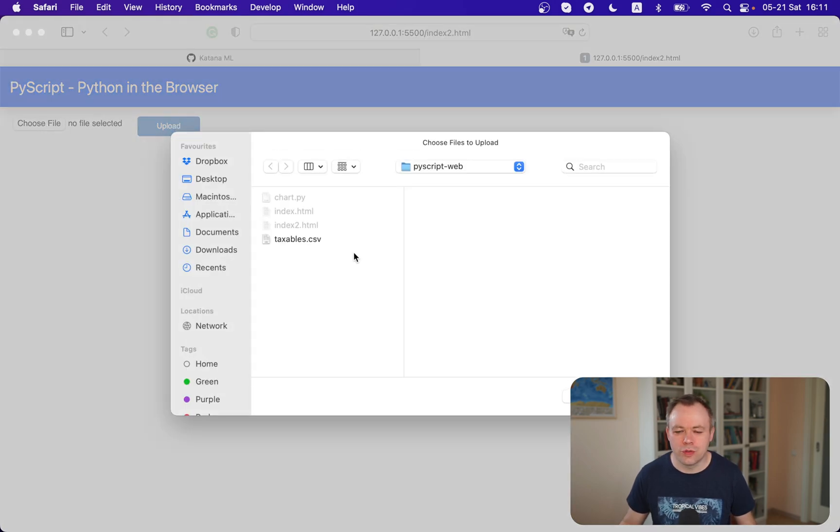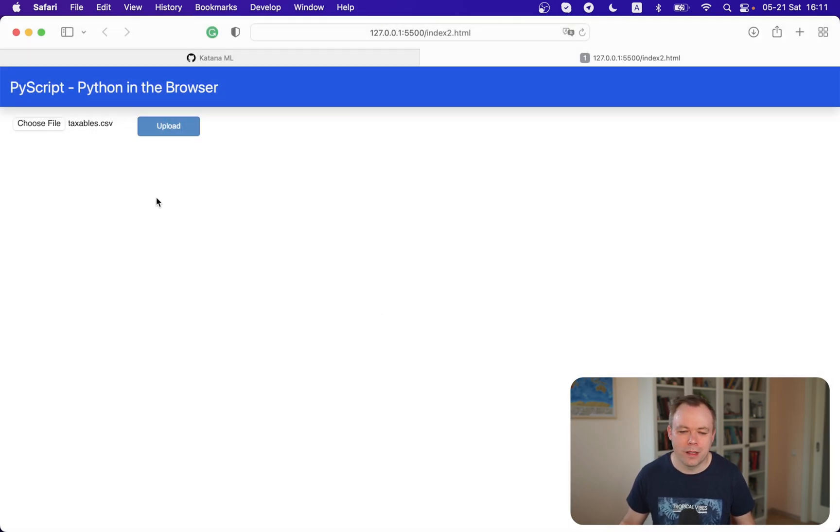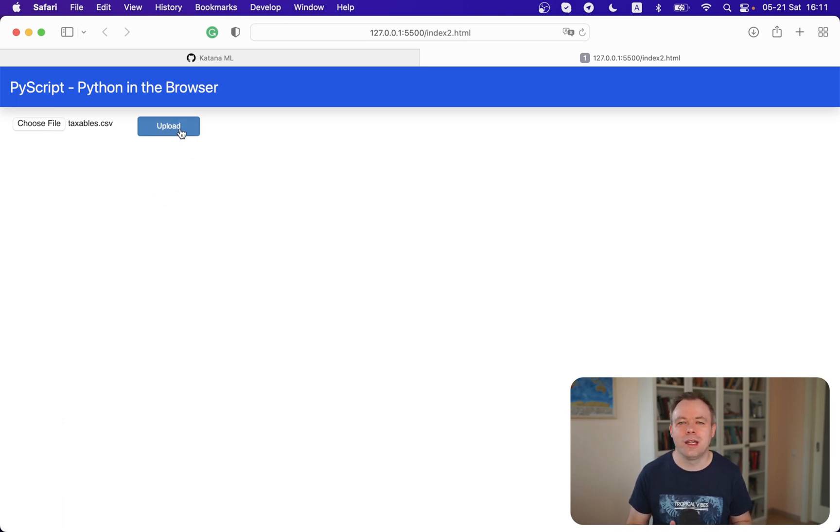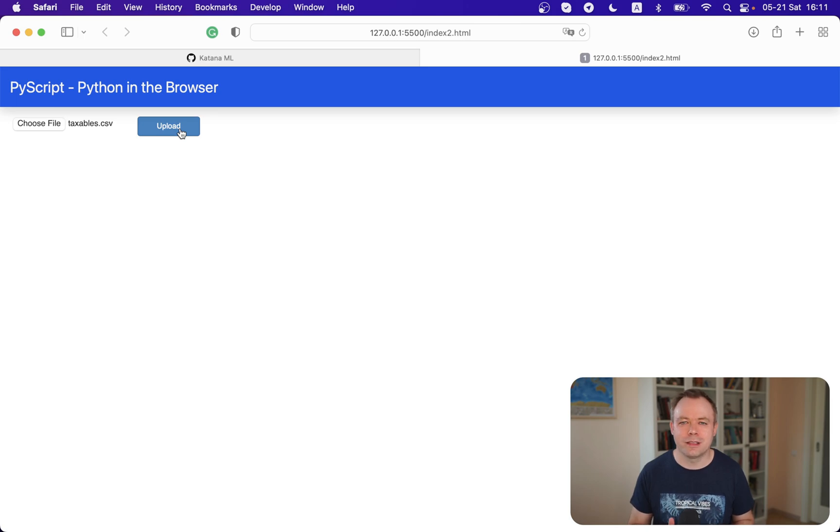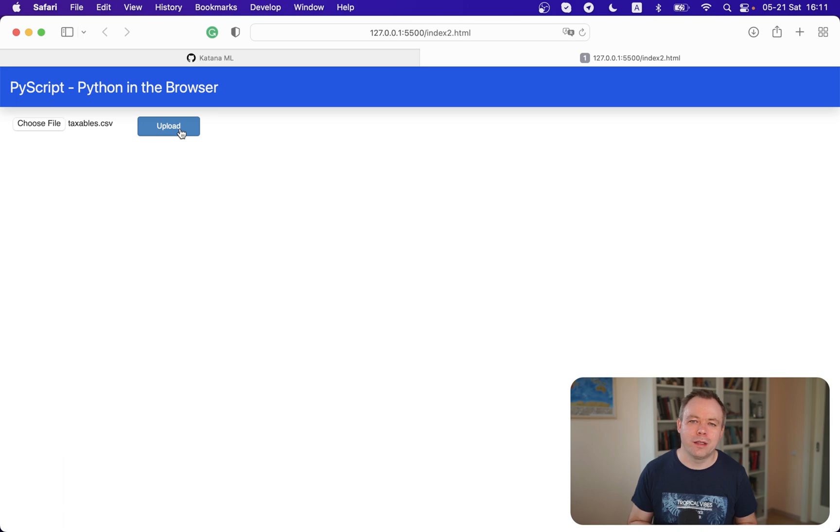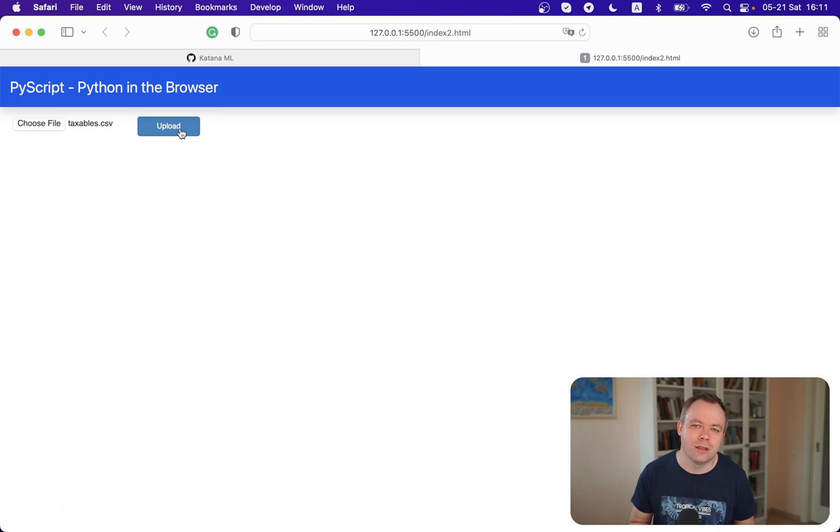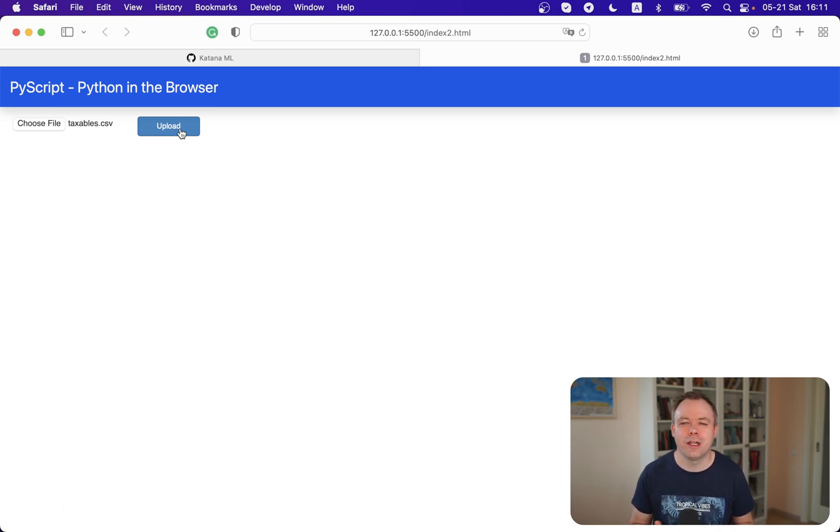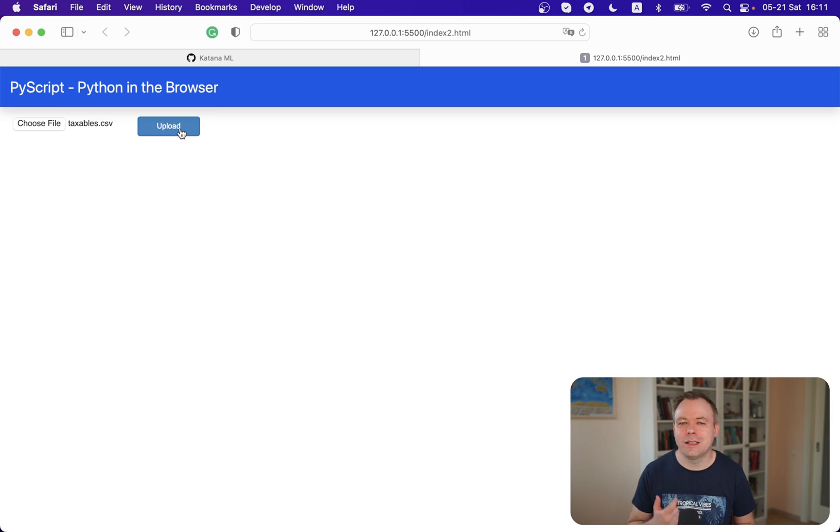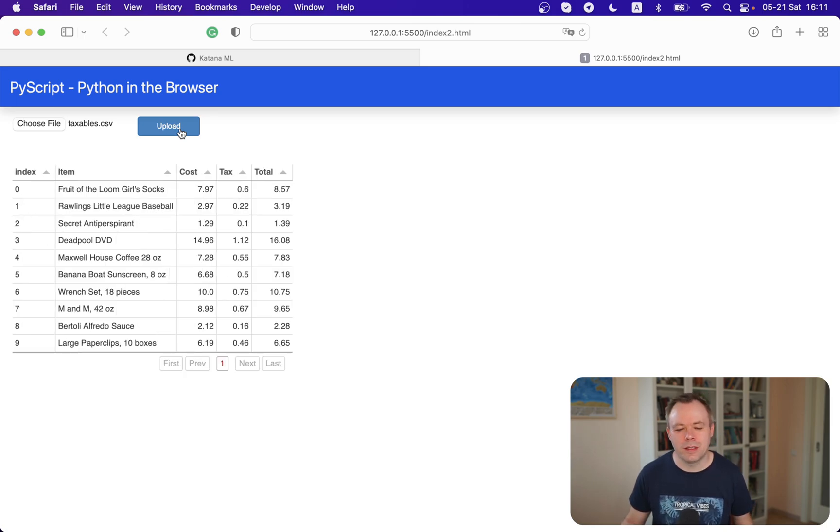So we click on choose file, we select a CSV file, and here we have an upload button. But it's not really uploading data to the server - it works serverless. All the functionality happens on the client side in the browser. What the upload button does is call a local function which converts file input data to a pandas dataframe, assigns it to the table and displays the table. So this is what exactly happened now.